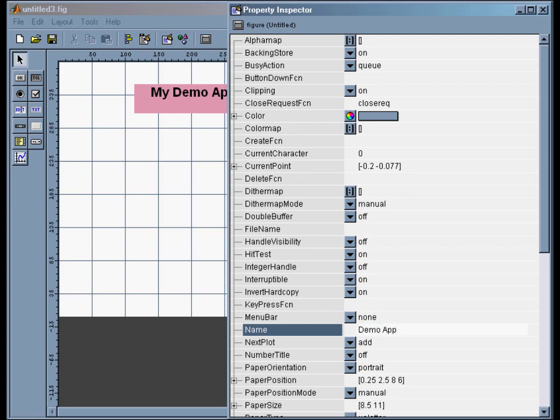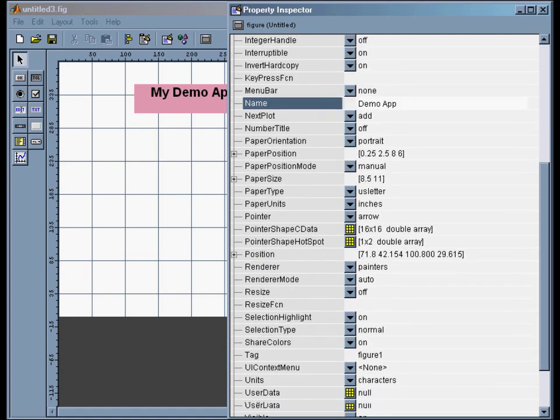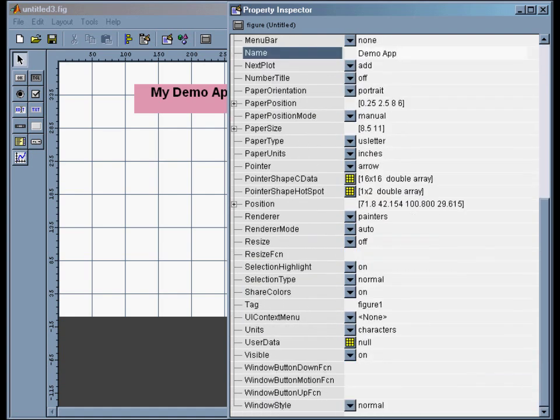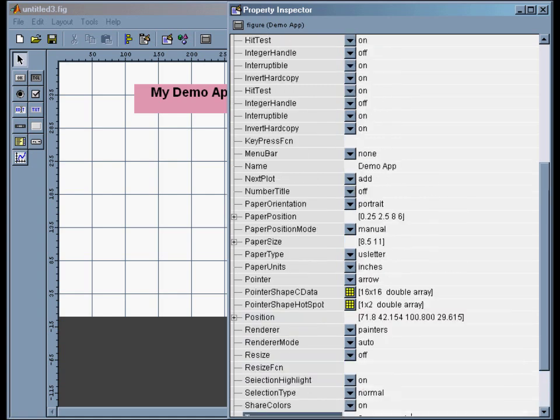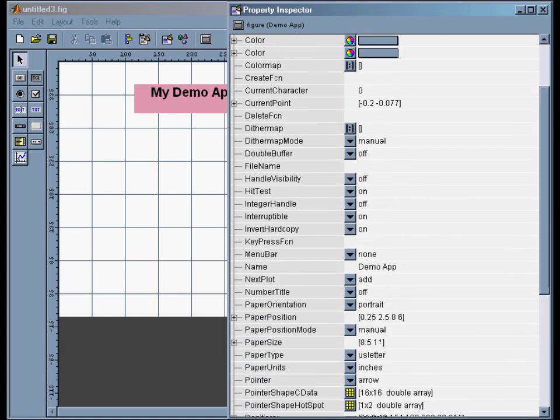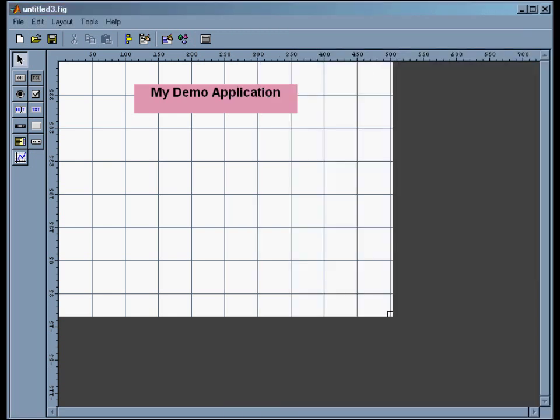And if you don't change that, the title bar will say 'untitled' when you run it and it looks kind of ugly. The other thing is I do want to change the tag of this whole thing. They call them figures usually, so I'll do 'figure_app_main.' So I know that this is the main figure that controls the whole app.